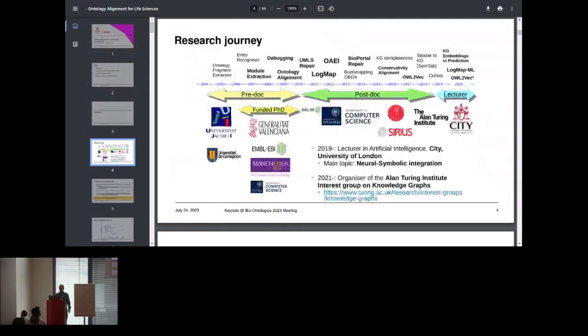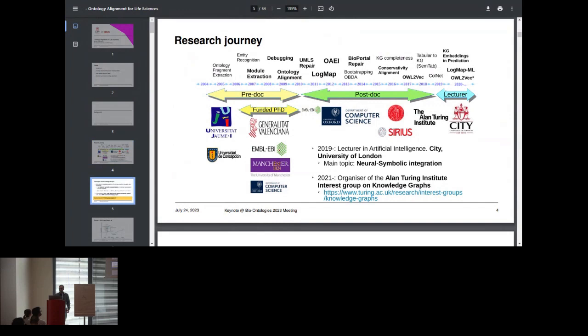A bit of my background: I've been involved in the Semantic Web knowledge representation community since 2004, when I started doing a bit of research, in several institutions, always more or less on the same domain — Semantic Web, KR — and recently moving towards the machine learning community as well, where I see there is a lot of potential in combining both worlds.